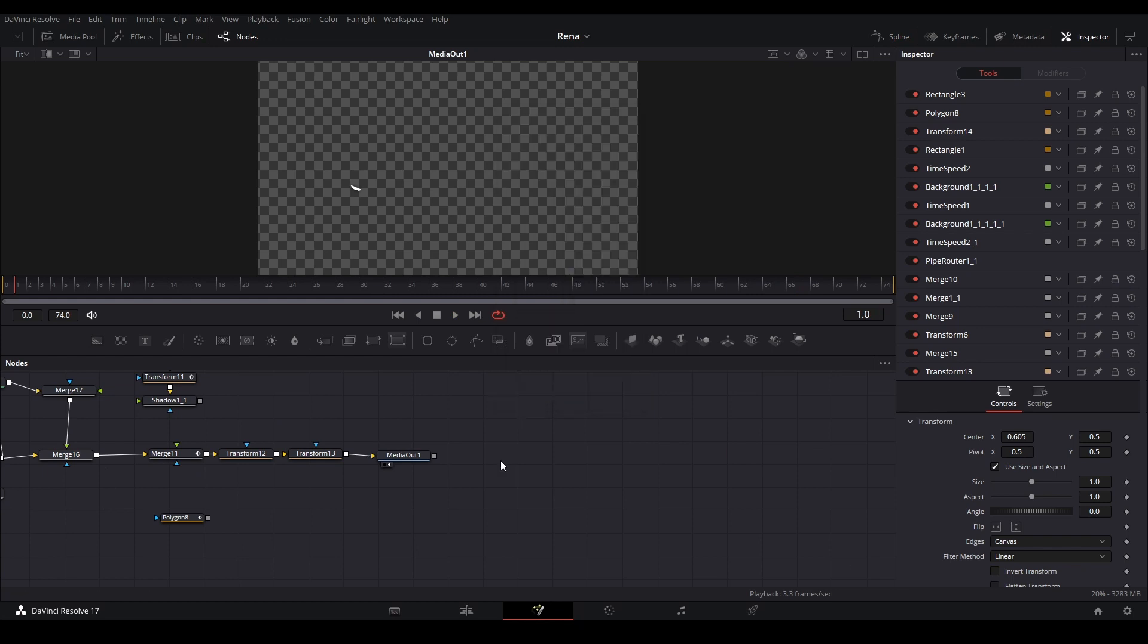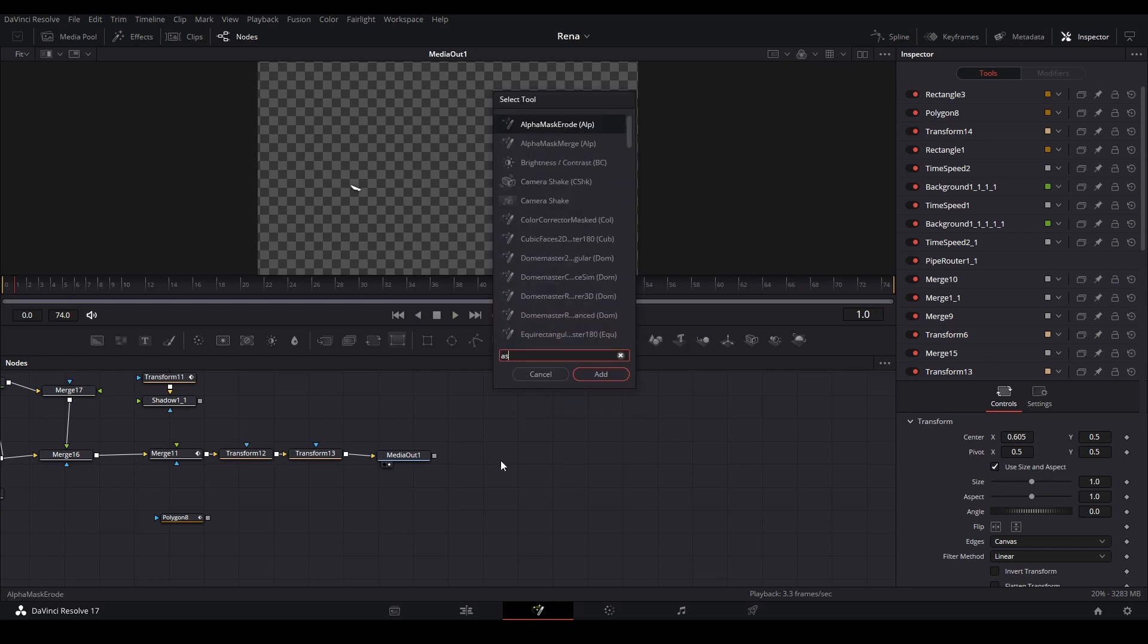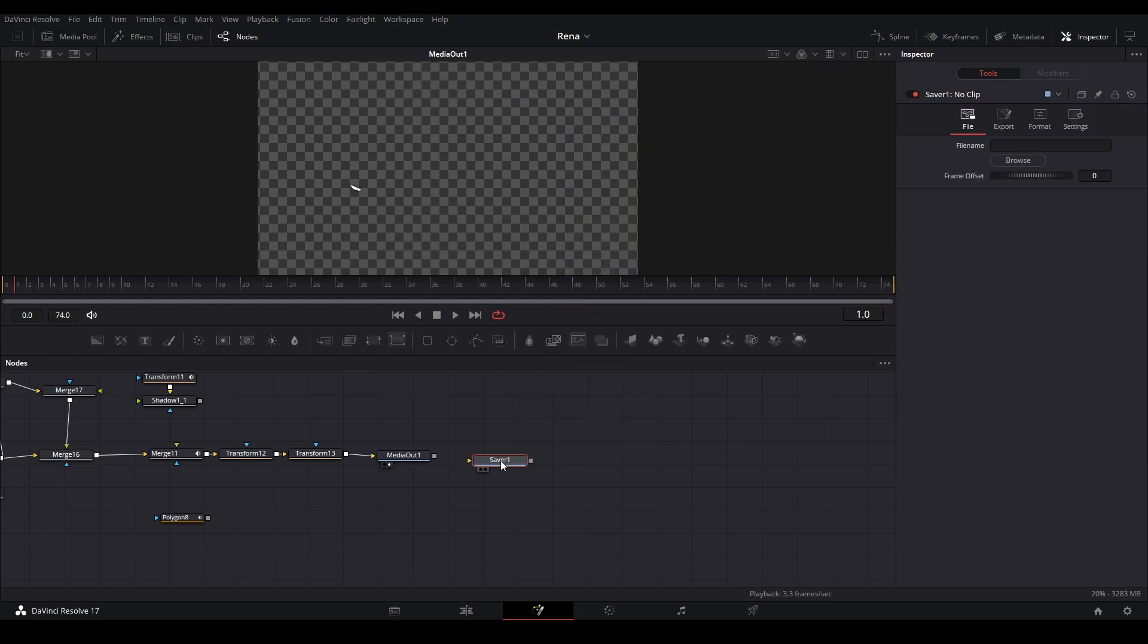Once we're happy with our animation, what we're going to do is hit Shift-Space and we're going to add a saver node just like that, hit enter, and then connect our media out to the saver node so you can see what our media out is.